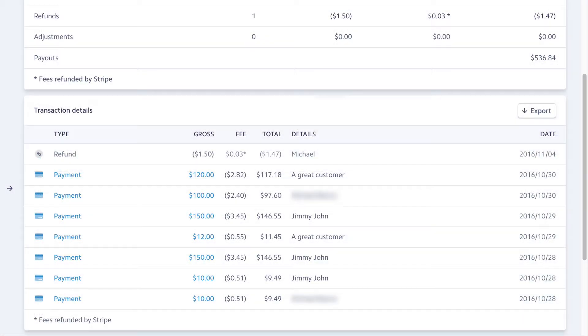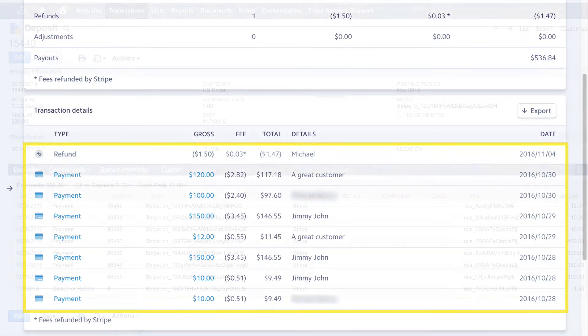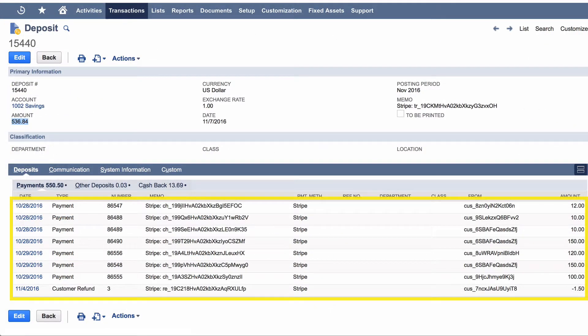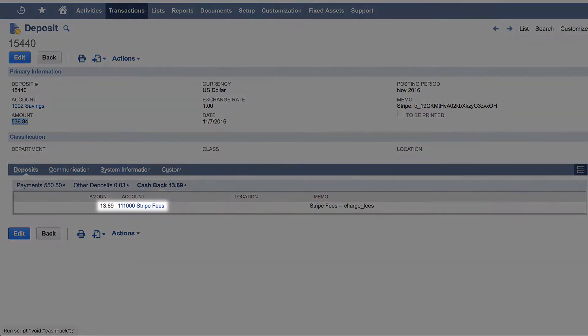When Stripe sends a batch payment to your bank, SuiteSync automatically reconciles the payments contained in the payout to a bank deposit in NetSuite and calculates any processing fees.